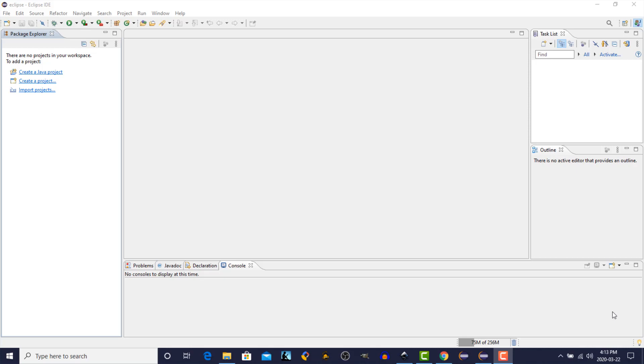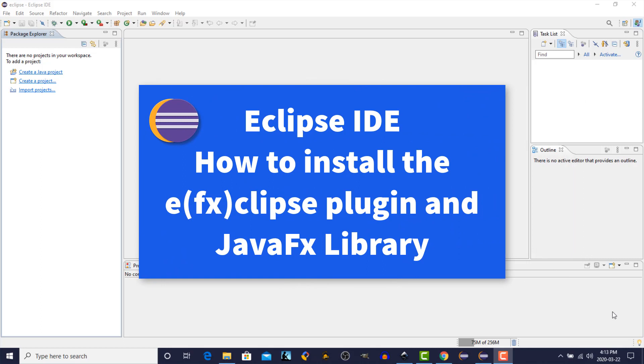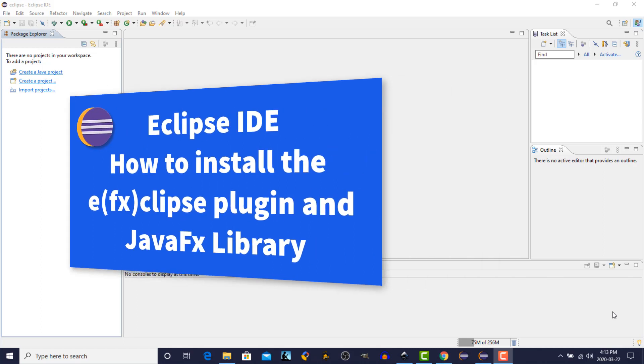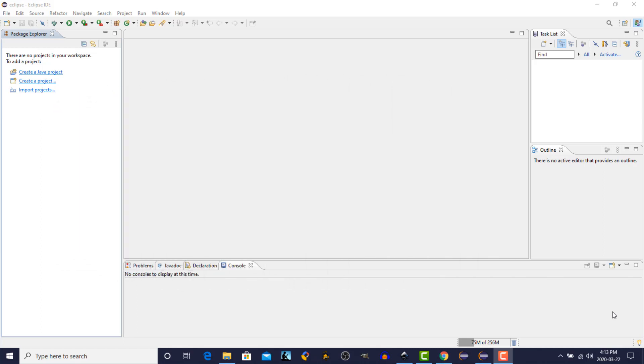In this episode, we're going to continue with the setup of our development environment. More specifically, we're going to download and install a plug-in for the Eclipse Integrated Development Environment. This plug-in will provide JavaFX integration in Eclipse and helps us with creating JavaFX applications. So let's get right to it.